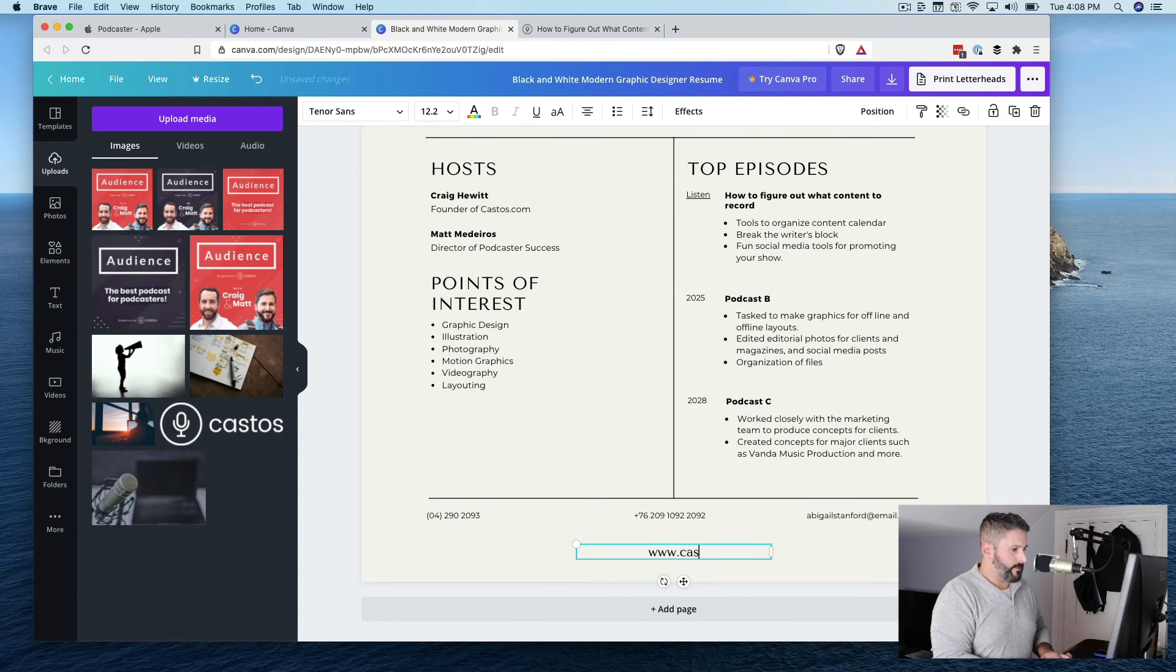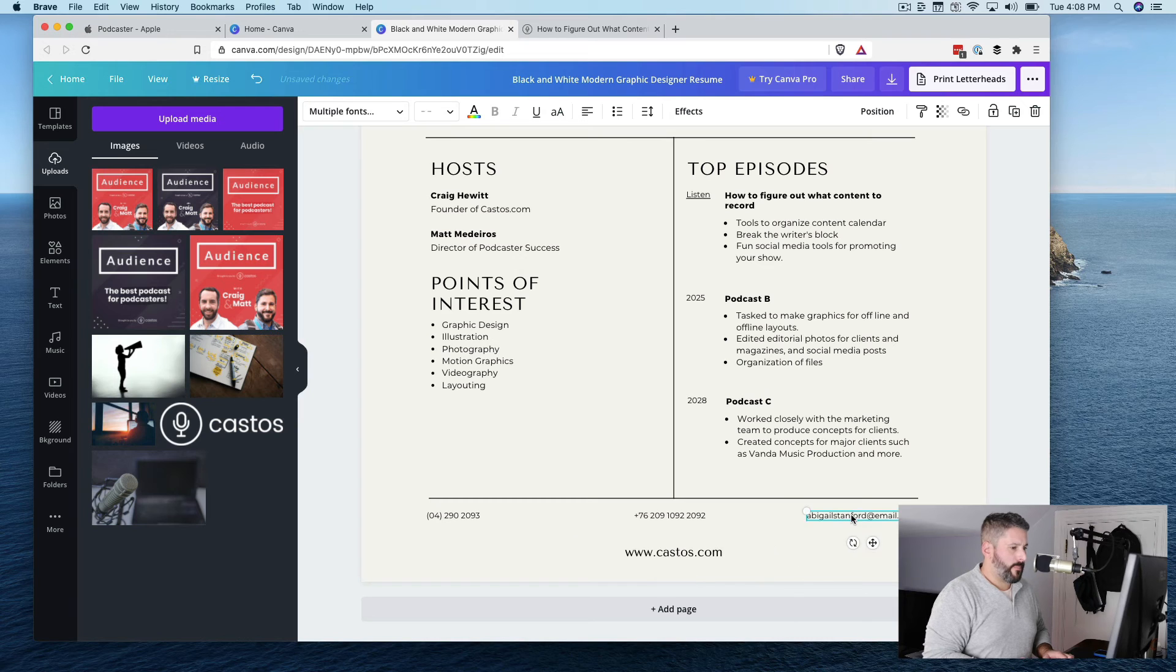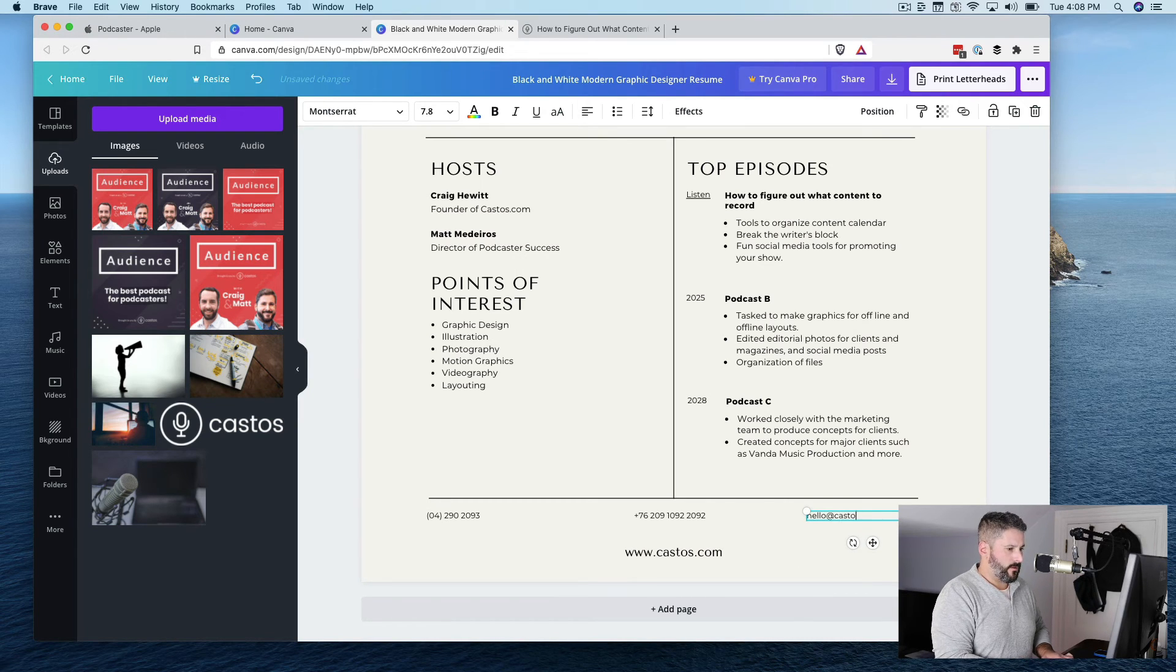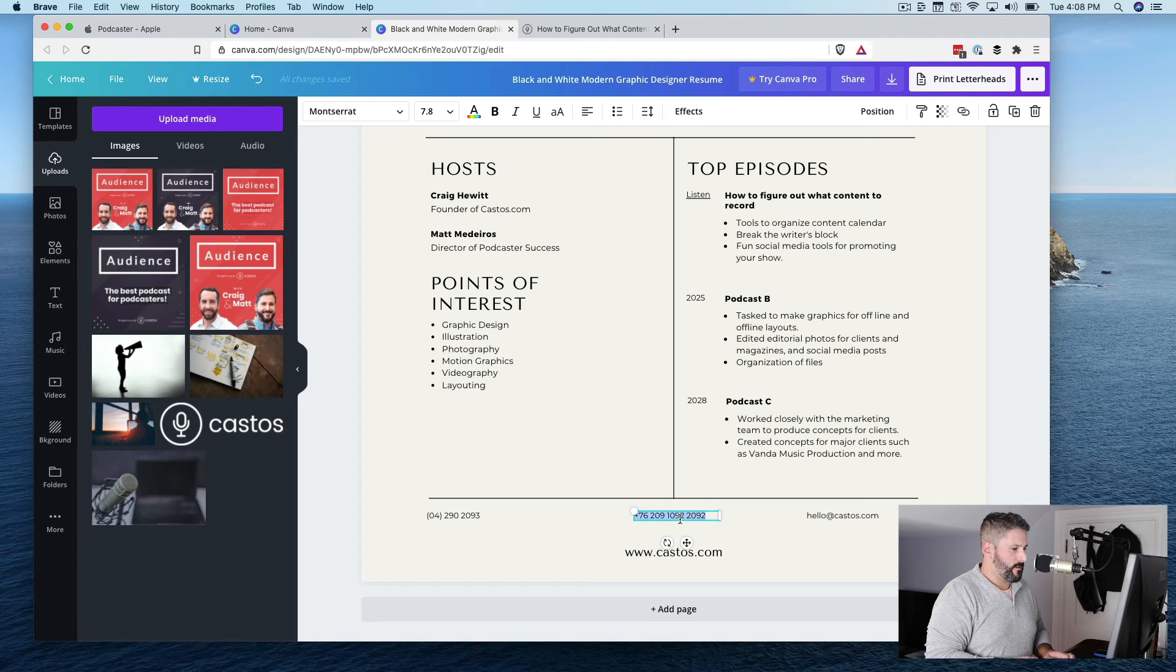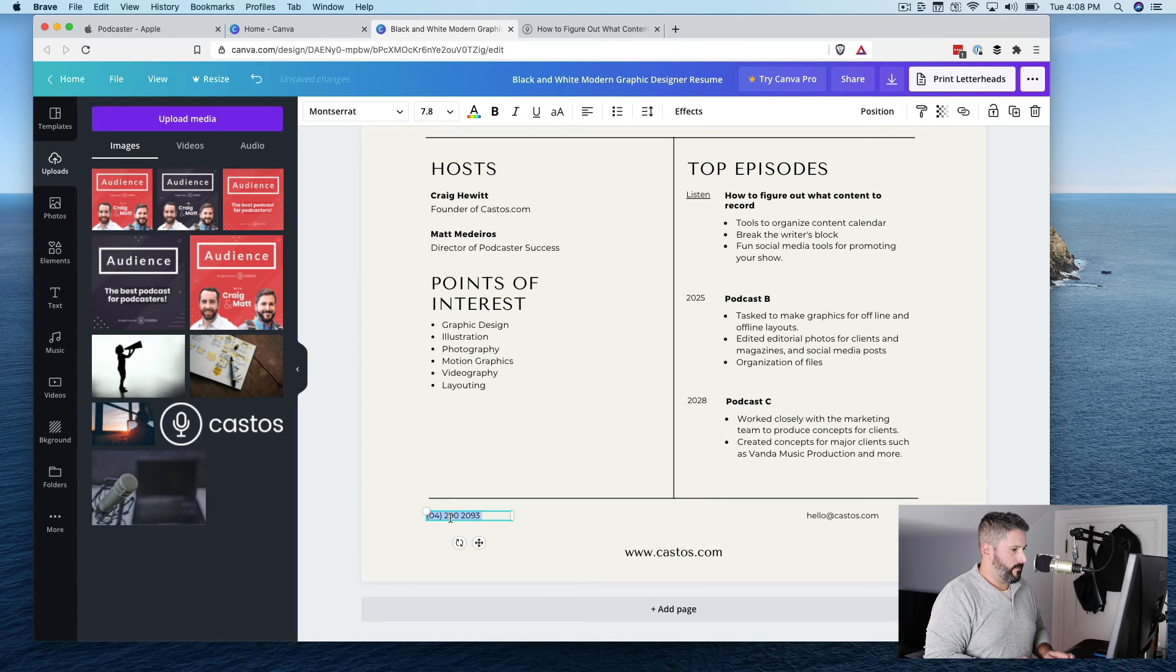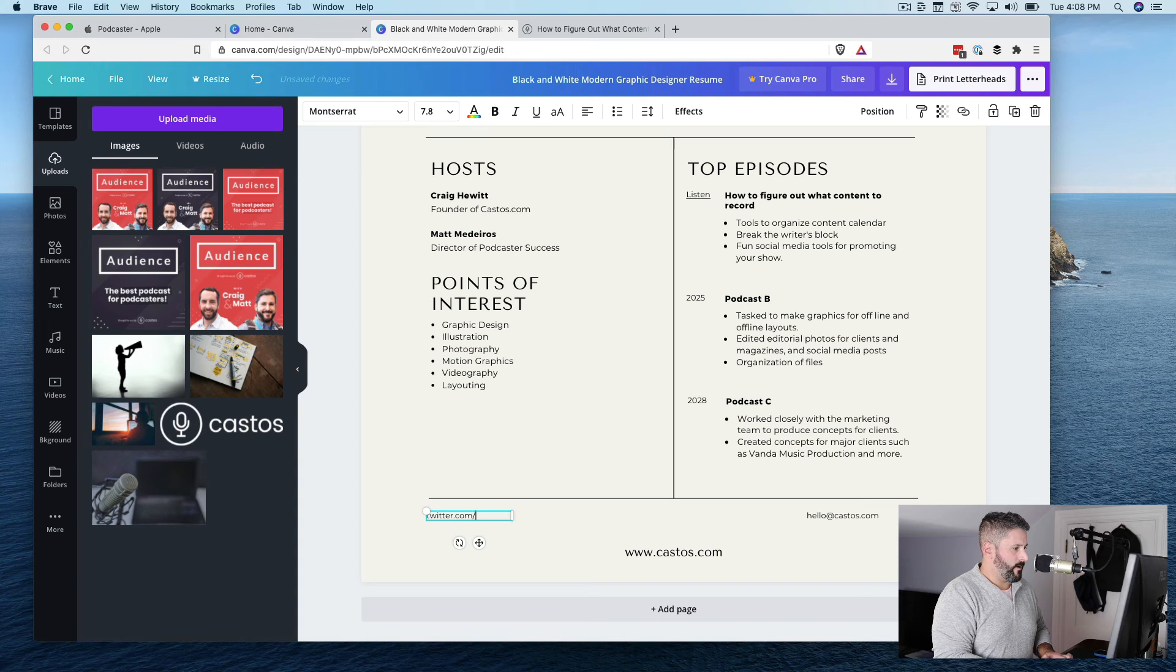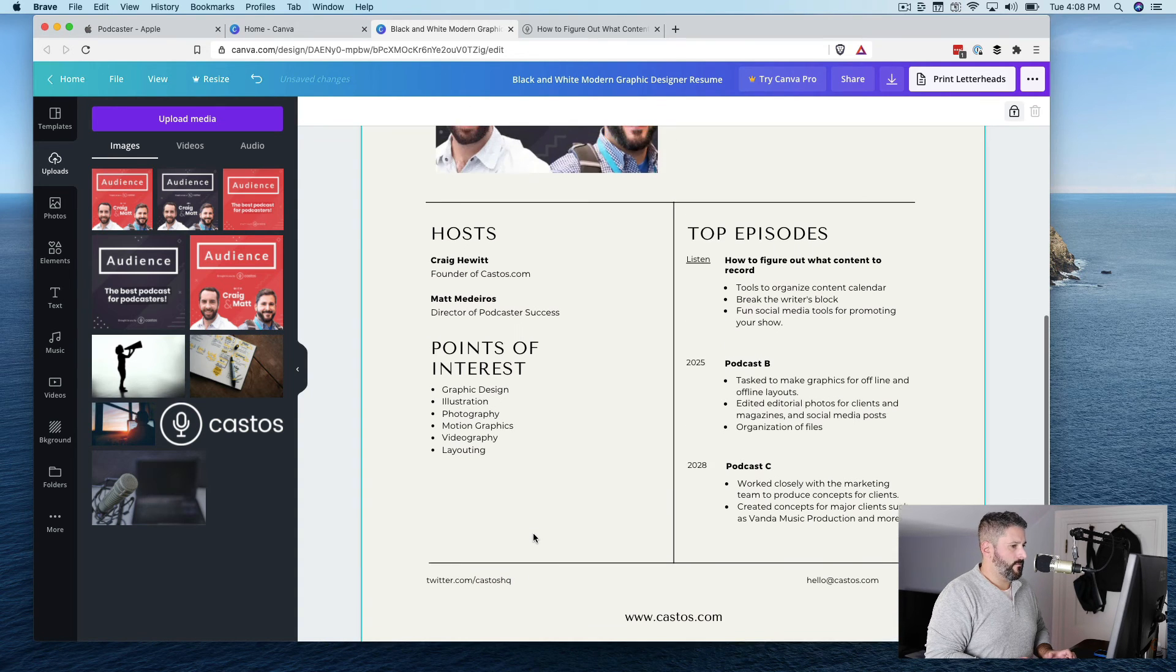This is the obvious one. Castos.com. Hello. Castos.com. No phone number. Let's do Twitter here. Twitter.com slash Castos HQ. Beautiful.